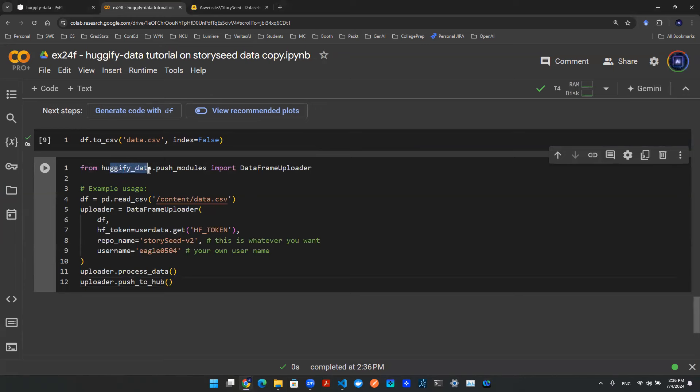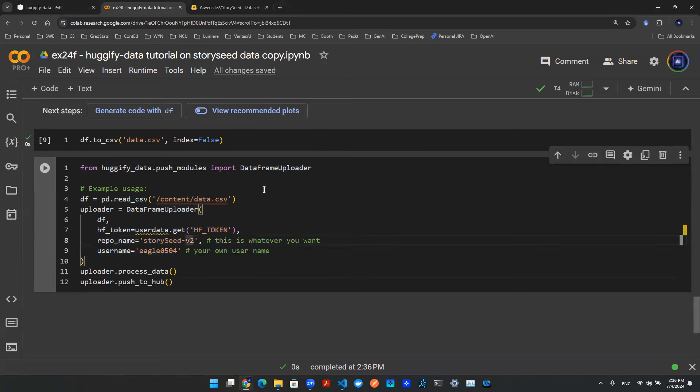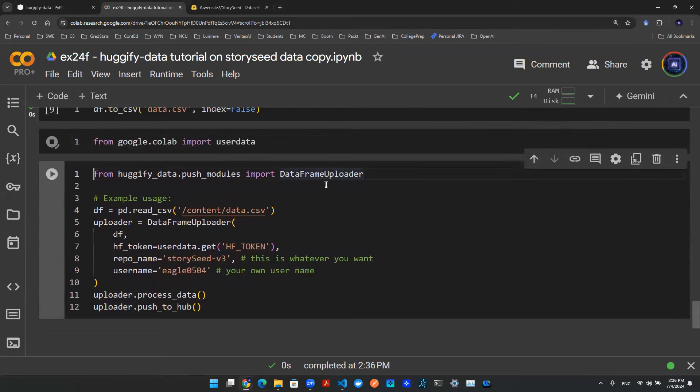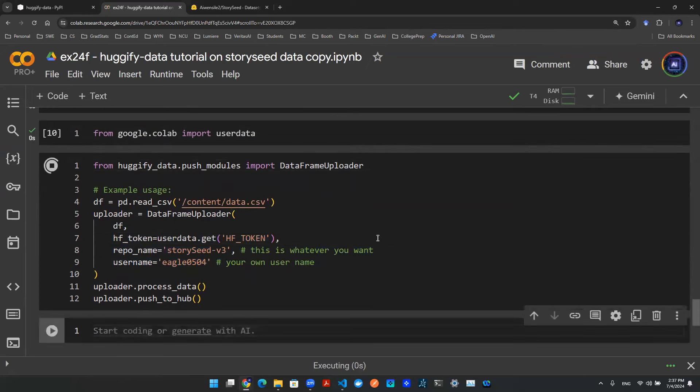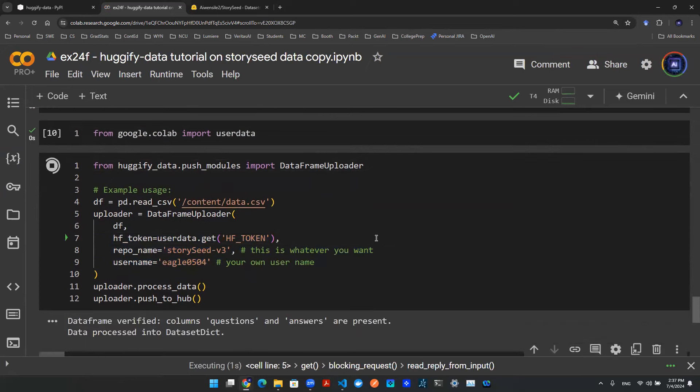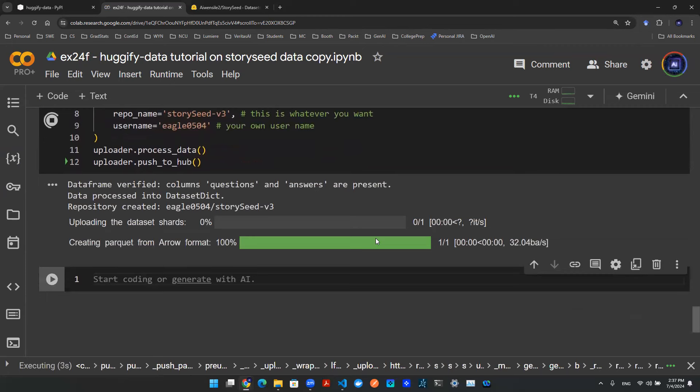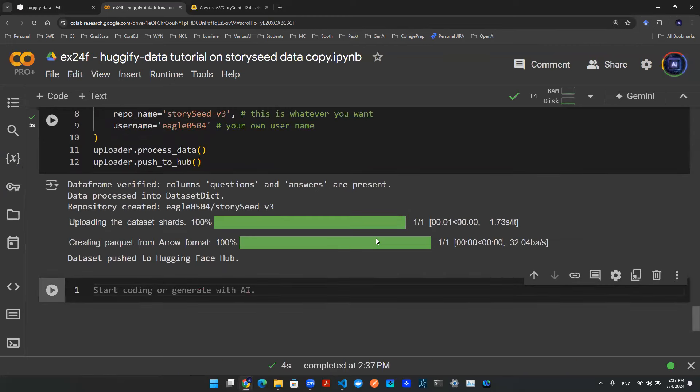Now we can use the Hugify data push modules to import this dataframe uploader to then push this data onto the Hugging Face cloud. So we're going to give a new name, storycv3, and then the username is whatever username that I registered. One last thing to do is to use Google Colab user data to allow me to access the secrets so that I can acquire the Hugging Face token. I run this chunk of code. It will be able to take the data from the CSV and push it onto the Hugging Face cloud.